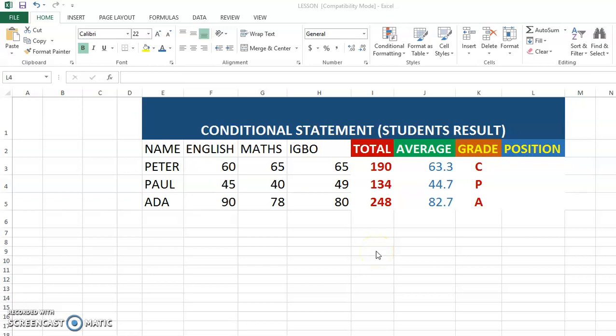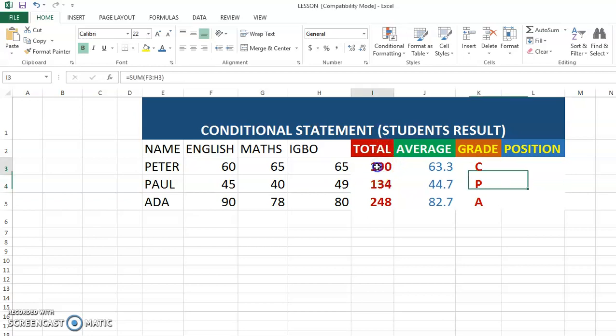Hello, I welcome you once more to SDS Tech Center. Please subscribe to our YouTube channel if you have not. In our previous videos, I was able to teach you how to calculate the total score.